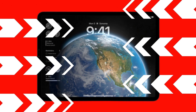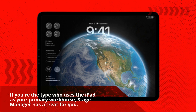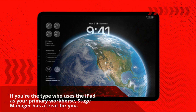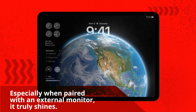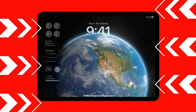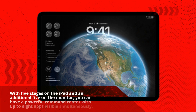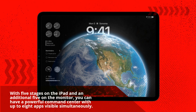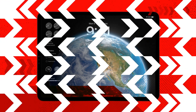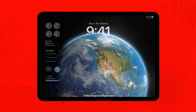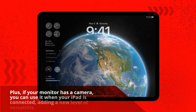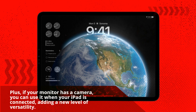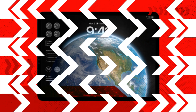If you're the type who uses the iPad as your primary workhorse, Stage Manager has a treat for you — especially when paired with an external monitor, it truly shines. With five stages on the iPad and an additional five on the monitor, you can have a powerful command center with up to eight apps visible simultaneously. Plus, if your monitor has a camera, you can use it when your iPad is connected, adding a new level of versatility.